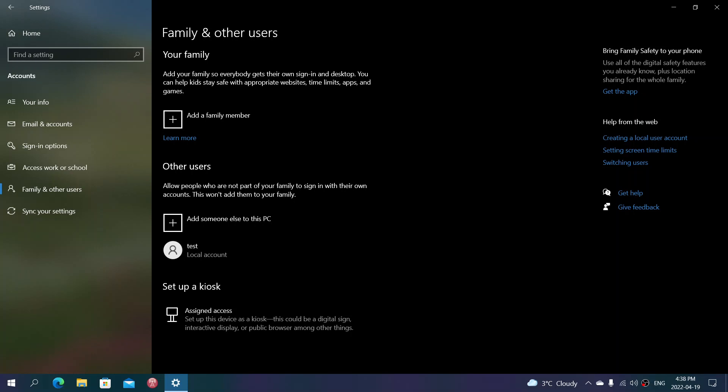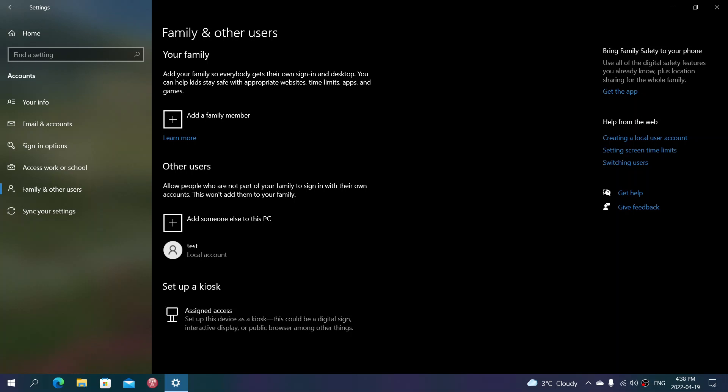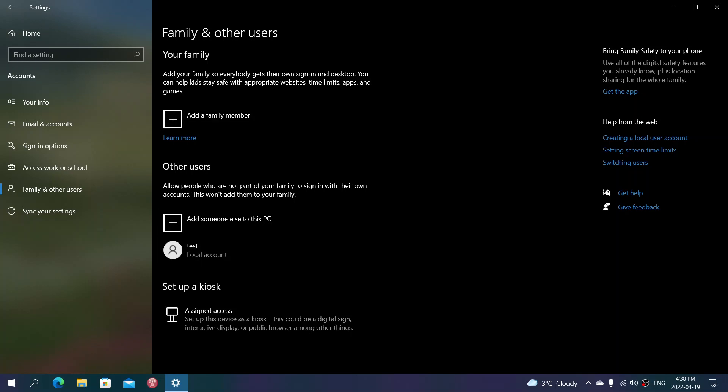But a local account doesn't. And if malware downloads, if you download a software that you want to install in a local account, it's going to ask permission to the administrator before doing so. That means you have control over what's installed and what's going to happen.